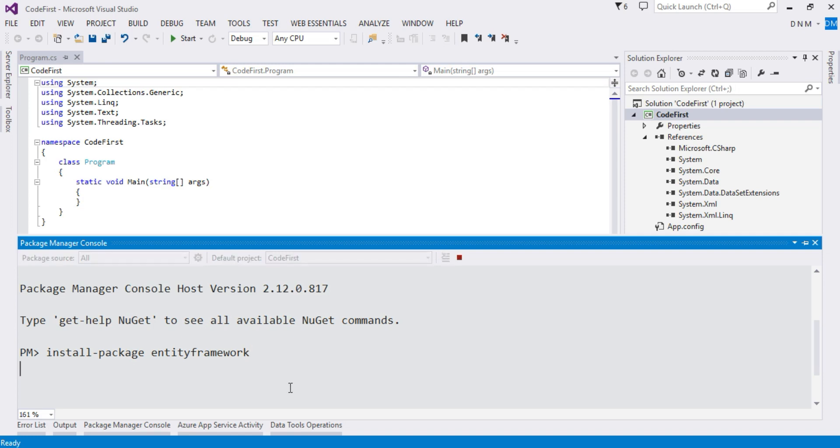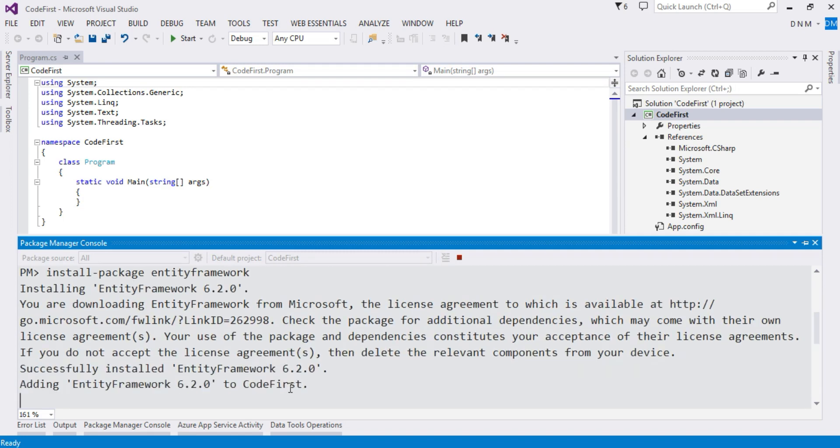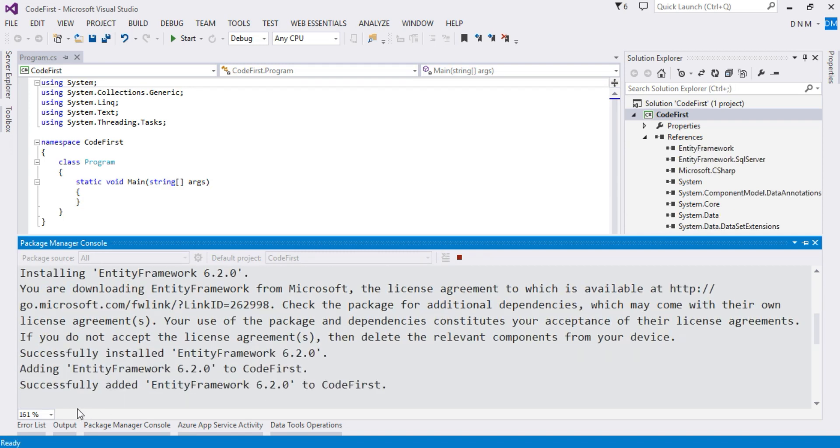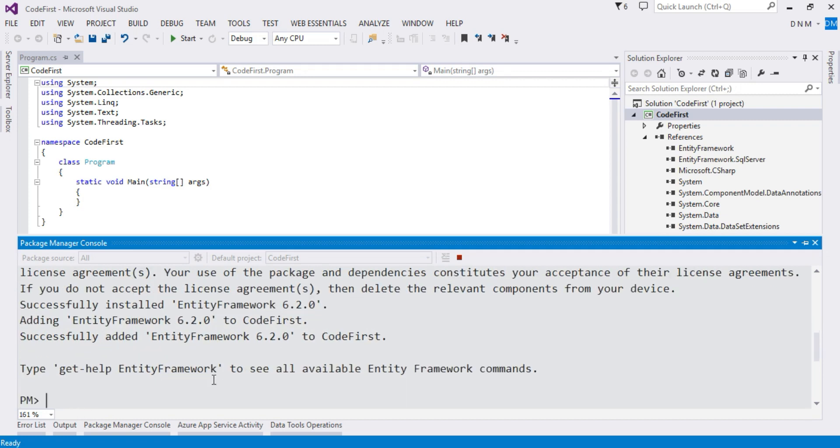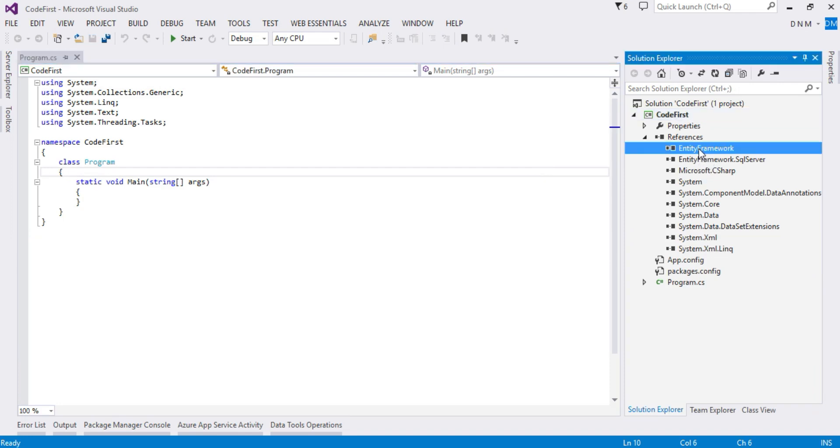It may take a few seconds. Now it got installed. As you can see, Entity Framework 6.2.0 got installed to Code First. If you check references now, Entity Framework and Entity Framework SQL Server references got added in your project.